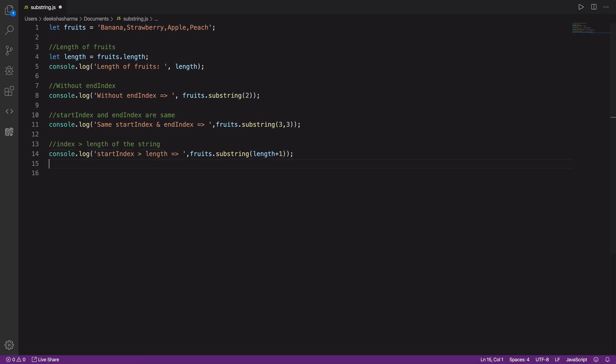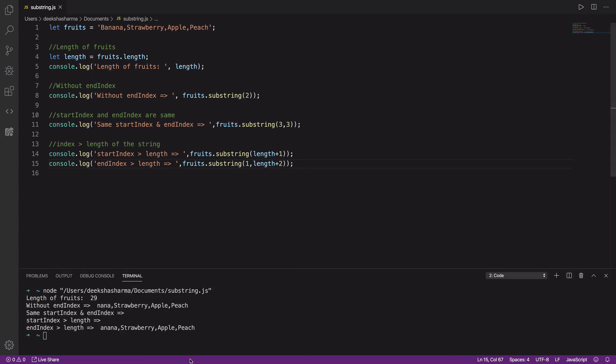Now let's try out another piece of code where the start index is within the range but the end index is beyond the length of the string. We run this code and it returns the string starting from index 1 till the end. So if we give an out-of-range end index, it extracts till the end of the string.